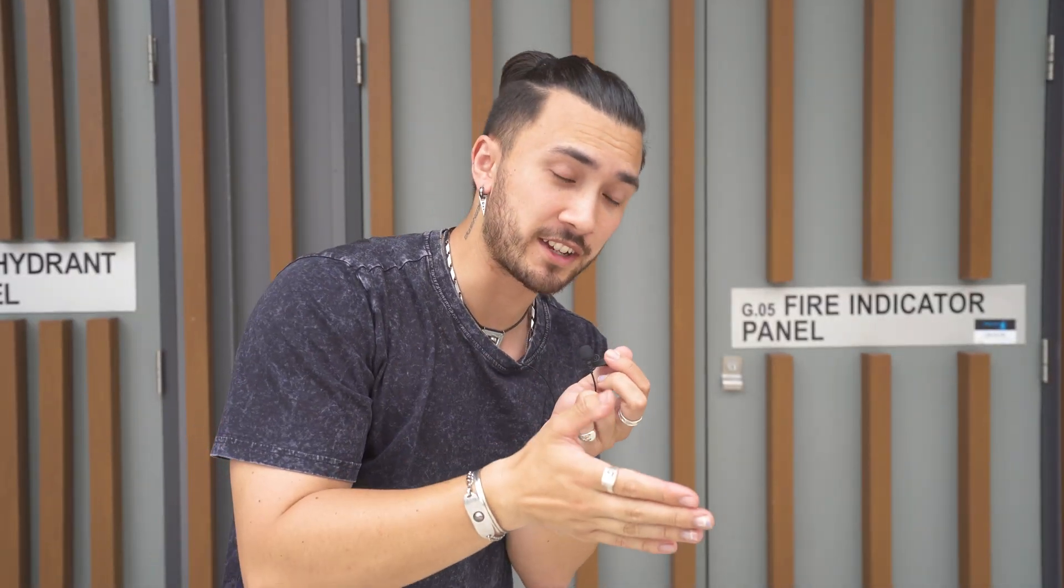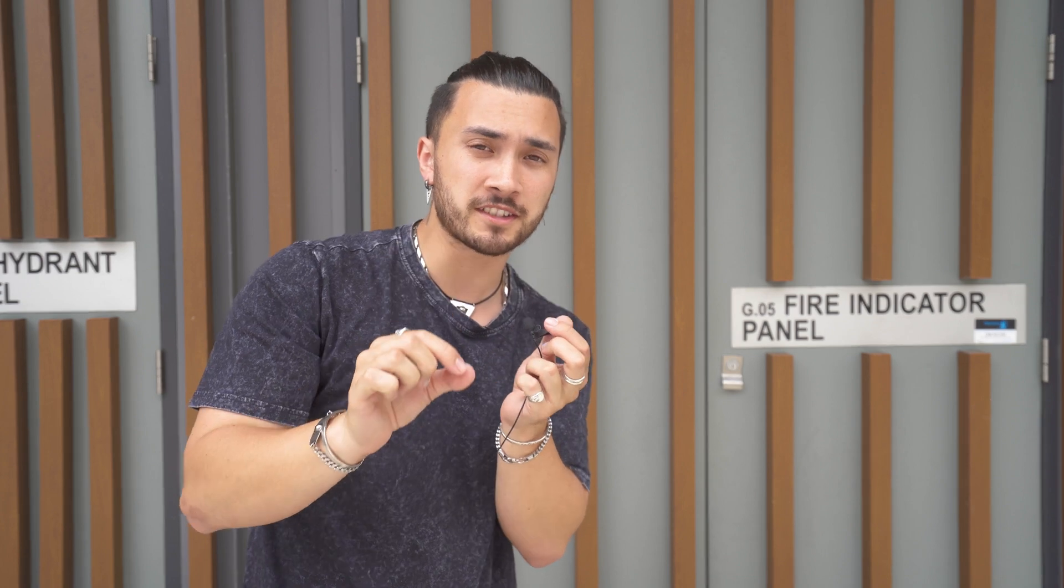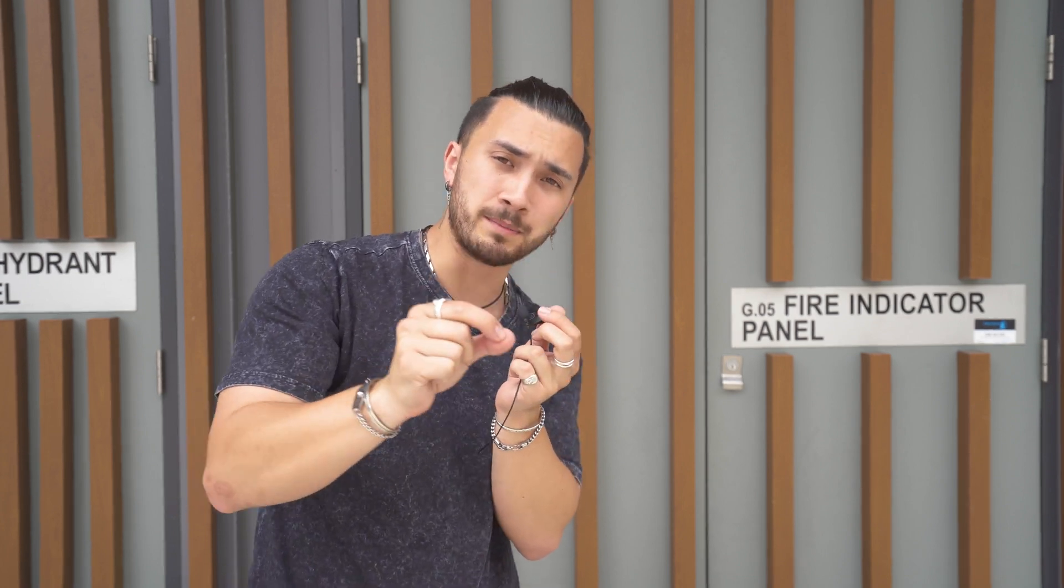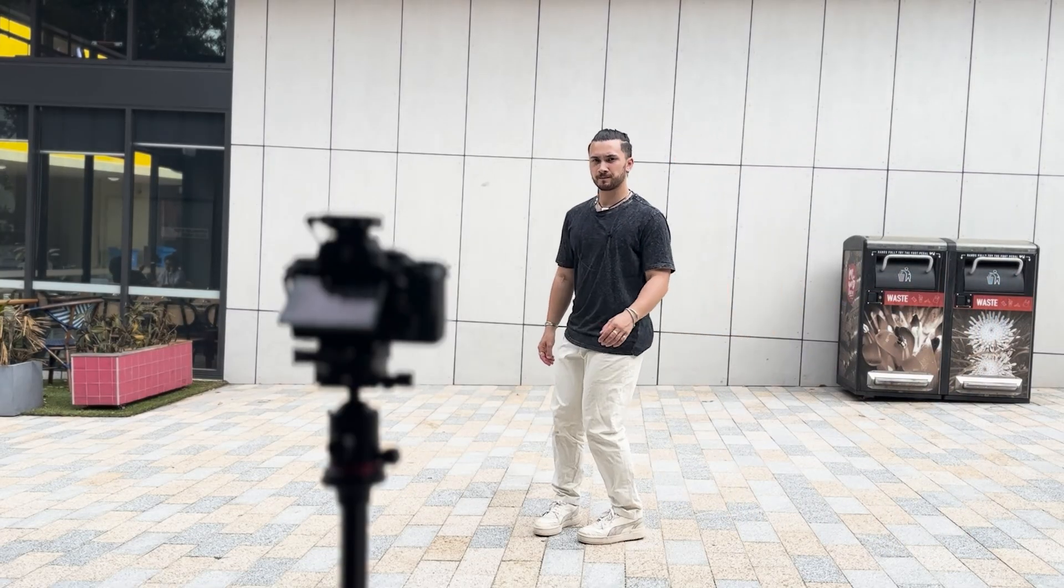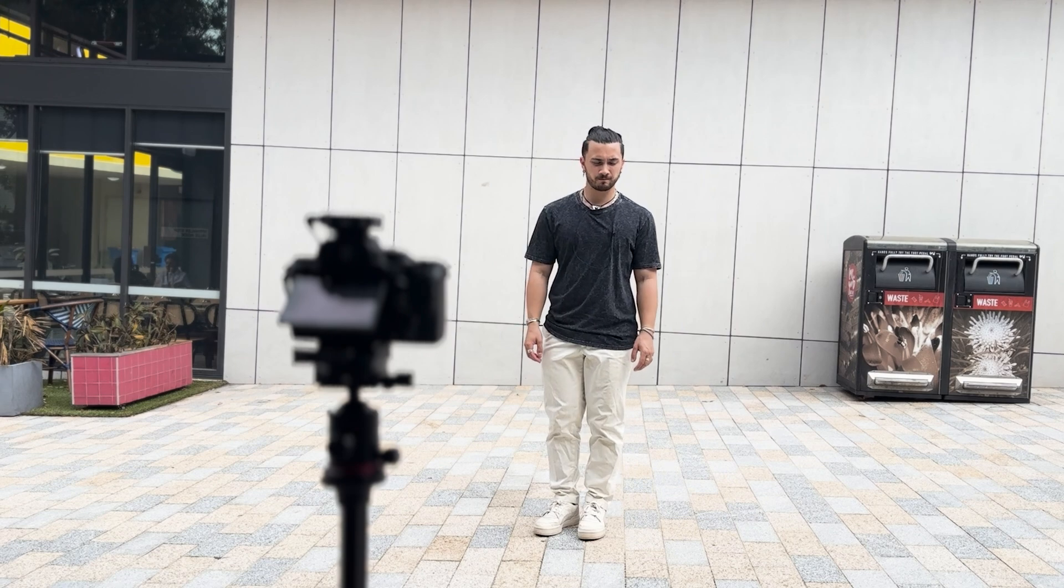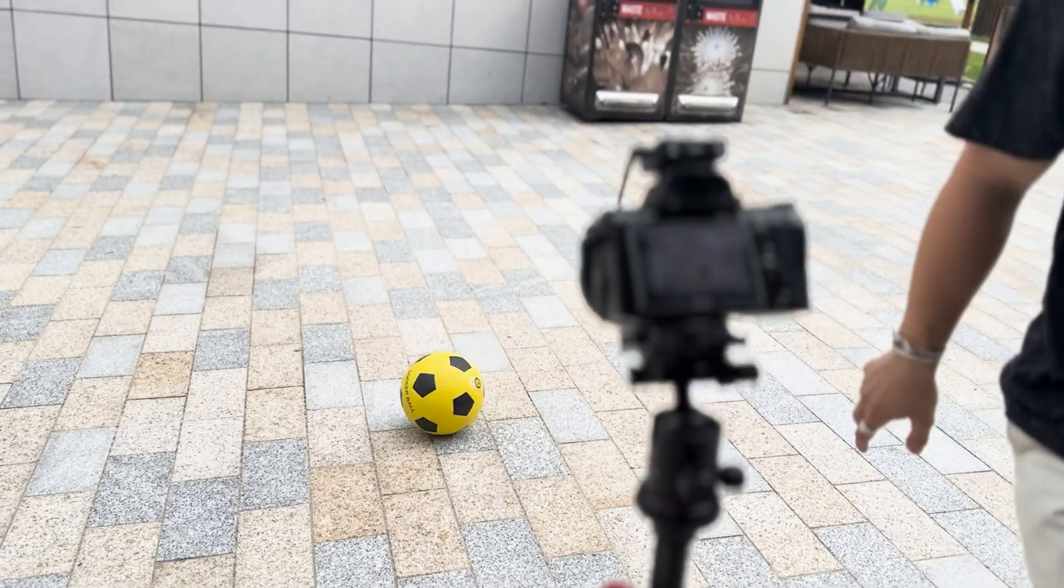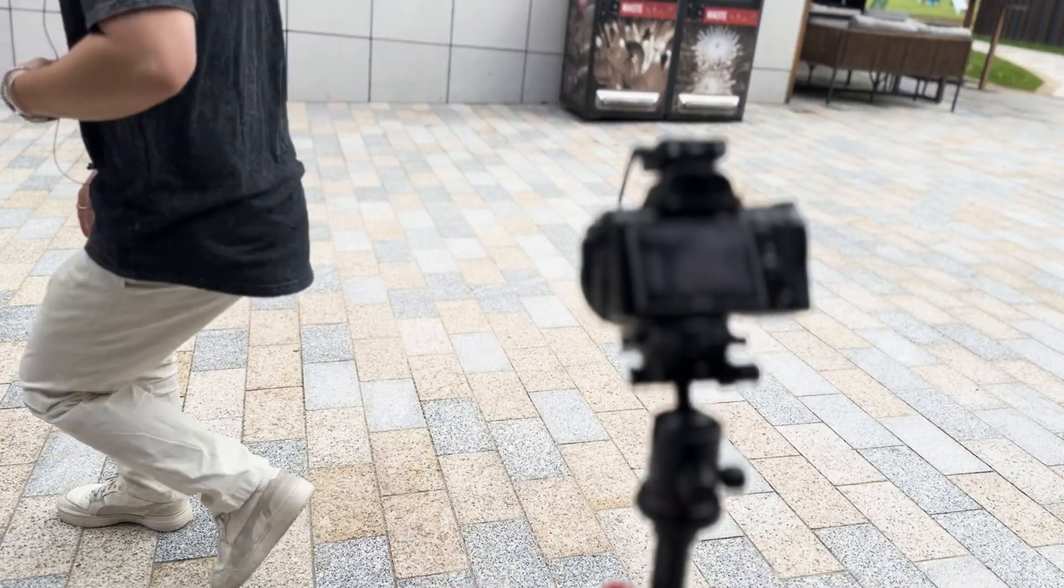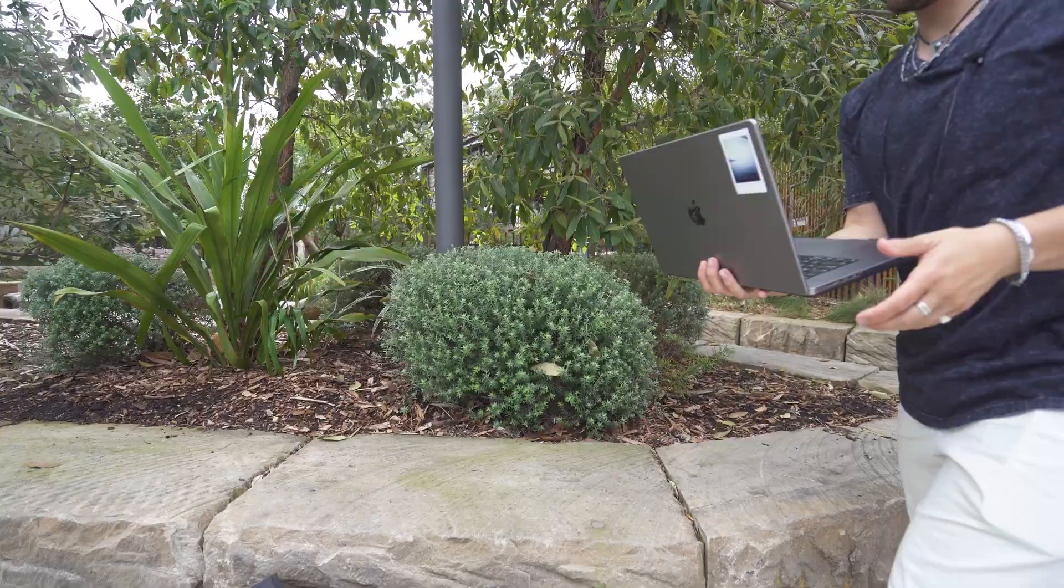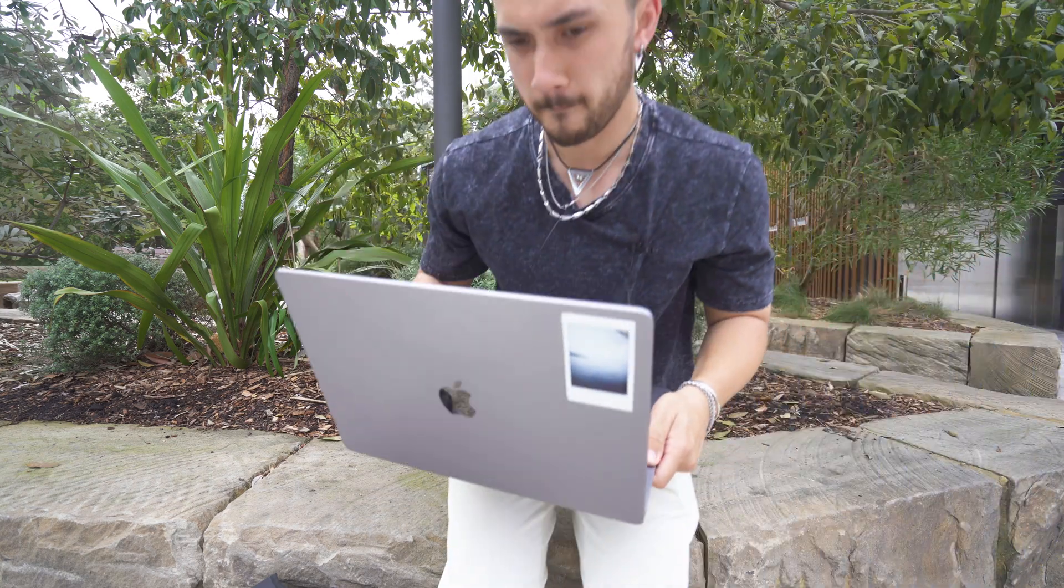And I know we've all seen cut out tools before, but I feel like what makes this one better is that you can cut out things that aren't people as well. I started by getting some footage of me and then I got some shots of the soccer ball moving to see how well it would cut out non-human objects. Then I brought it all into Filmora.